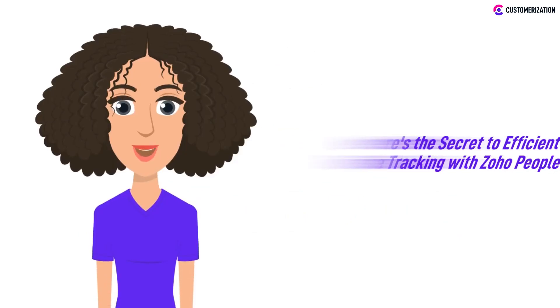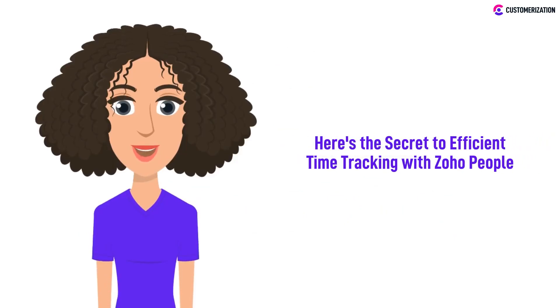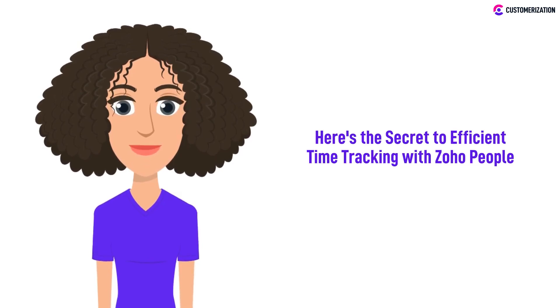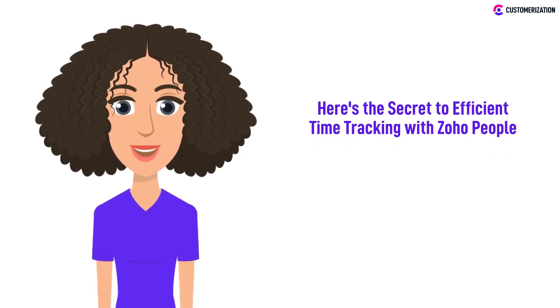Discover the secret to efficient time tracking with Zoho People and take your productivity to new heights. In today's video, we uncover valuable tips and tricks that will revolutionize the way you manage your time.